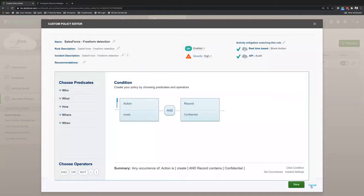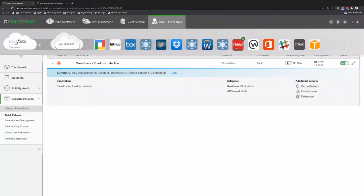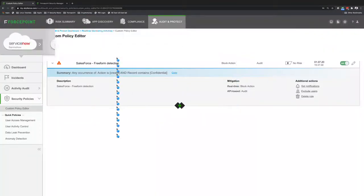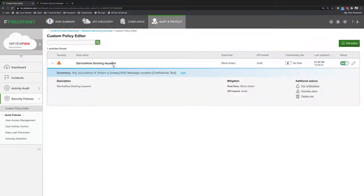And then I have the same policy that I created for ServiceNow. So if I go over here, ServiceNow, I have pretty much the same policy, ServiceNow blocking keyword. And I have keywords confirmation, tests, and actions also create.